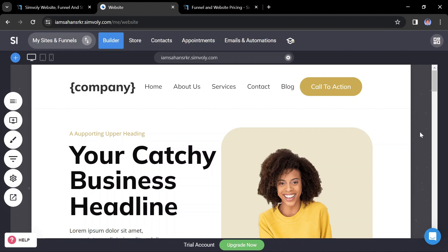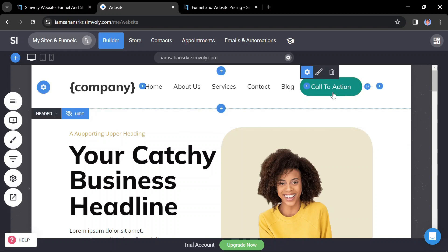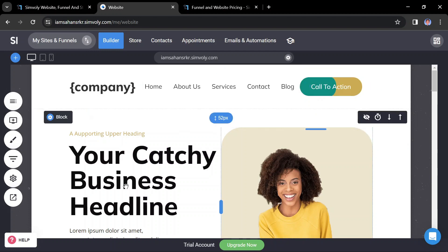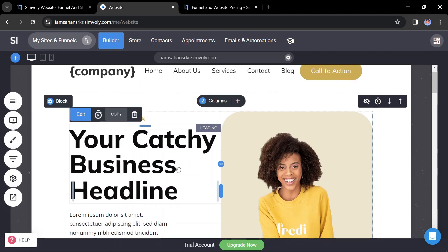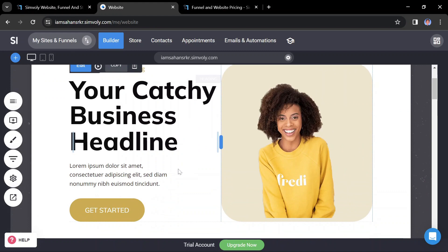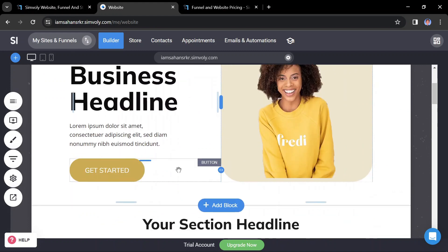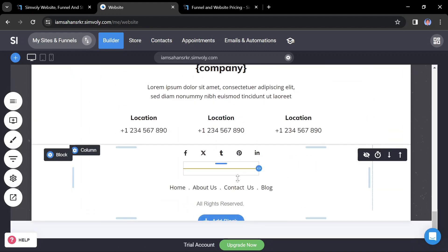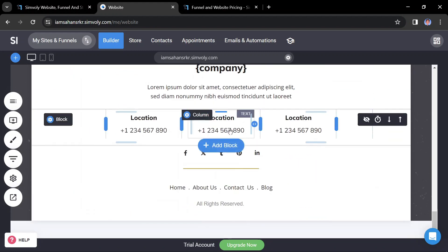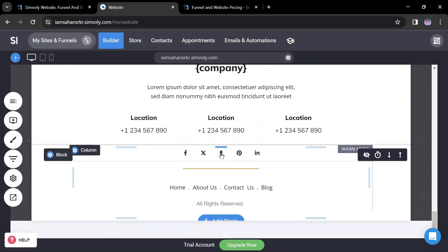This may include changing colors, fonts, images, and layouts. Depending on the content you want to include on your website, you may need to add additional pages. Common pages include Home, About Us, Services, Contact, etc. You can easily add new pages from the Symbly dashboard.